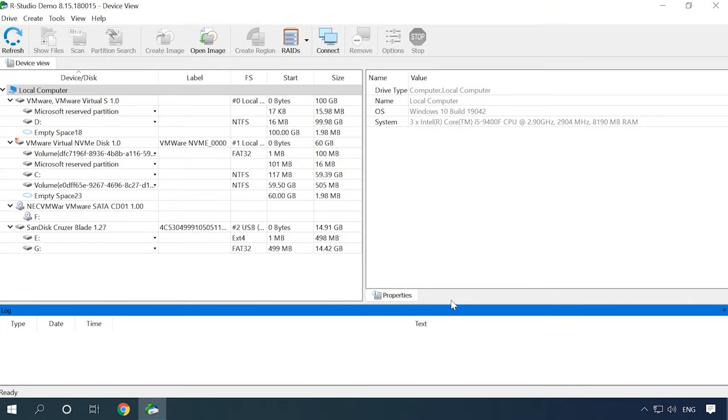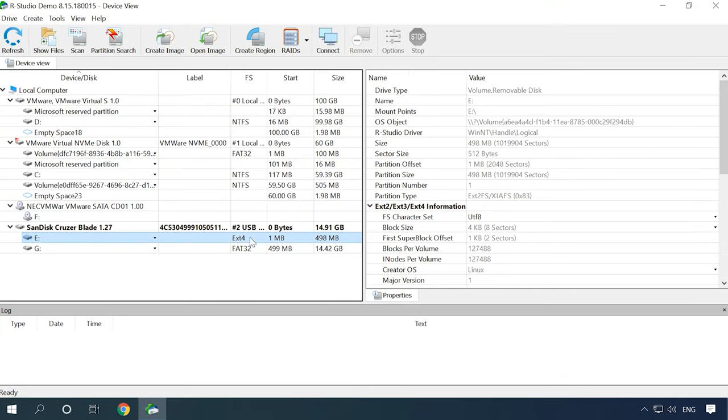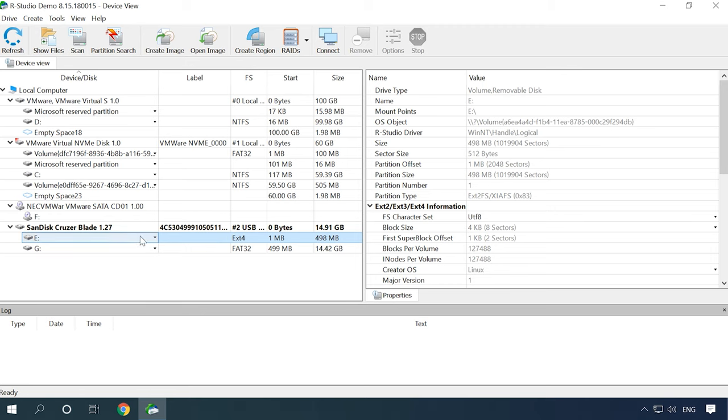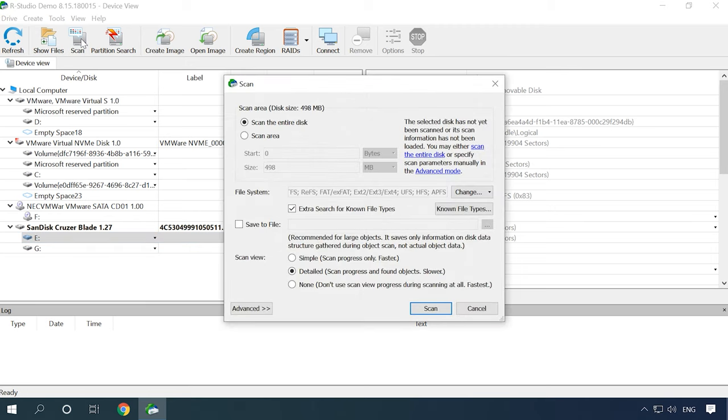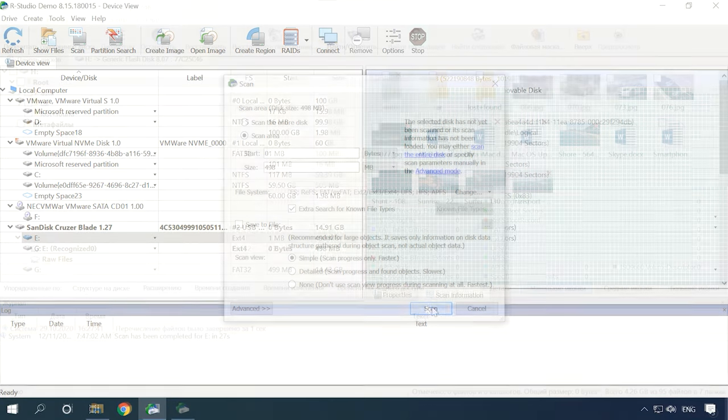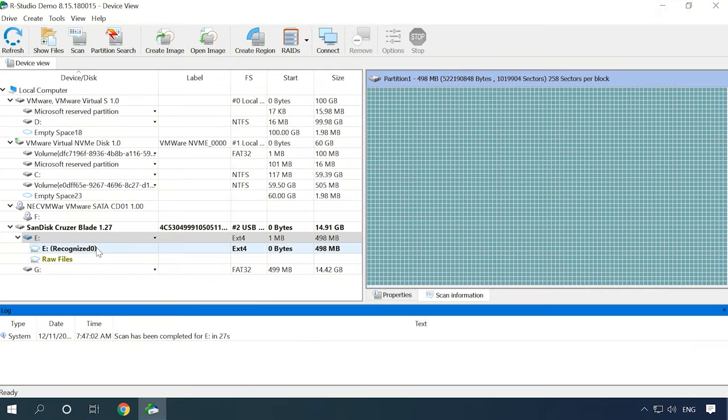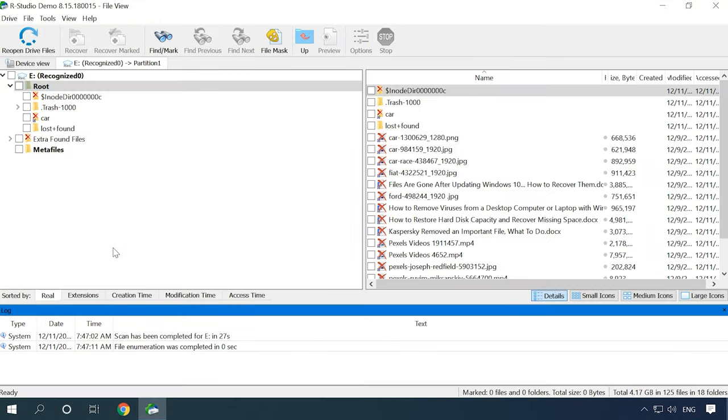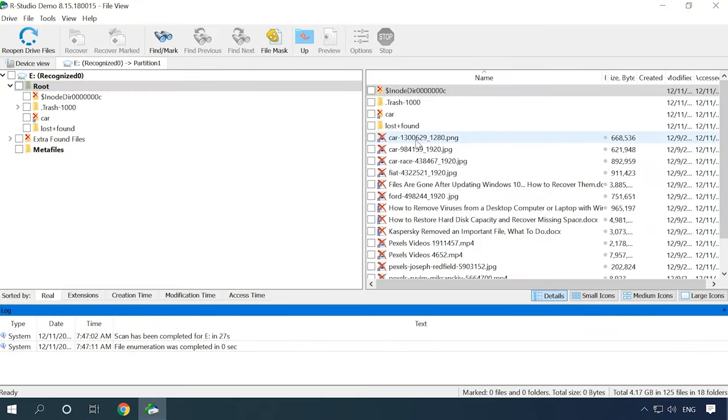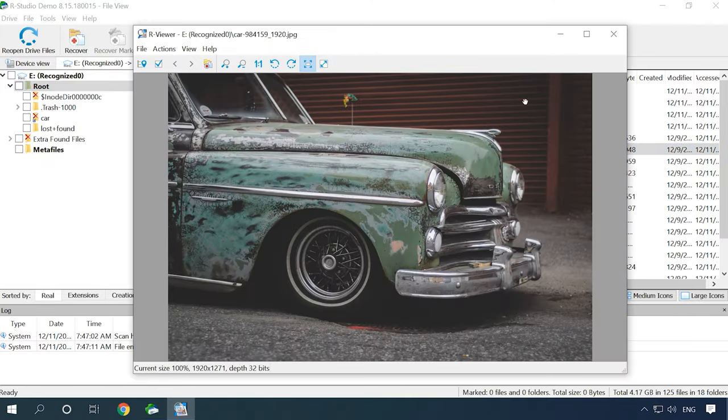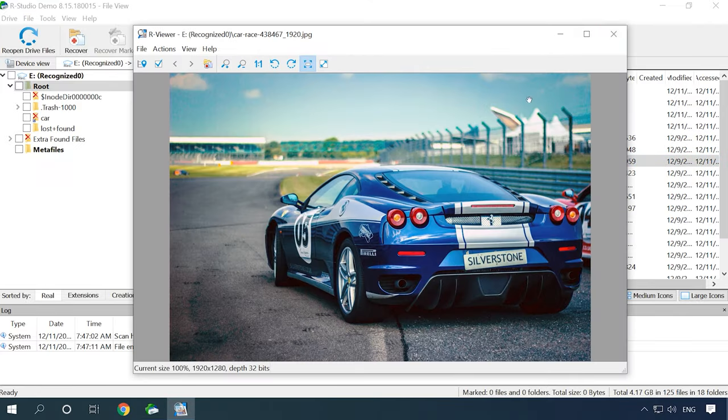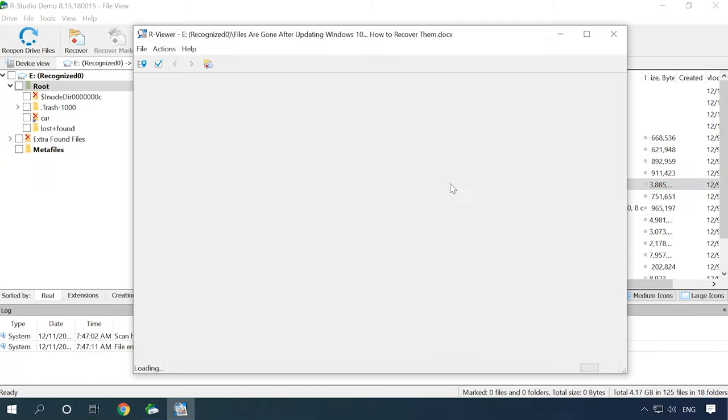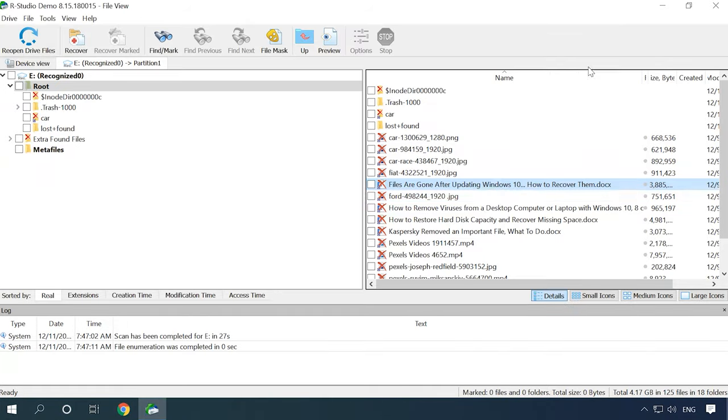Let's try another candidate – RStudio. It can also recognize the test disk, detect its file system, and display its name and size properly. Let's try to view the drive contents. Just as the previous program, RStudio finds all the files and preview is available for all of them. The disk structure is retained, all other files can be previewed.